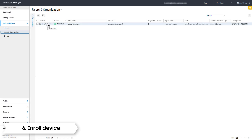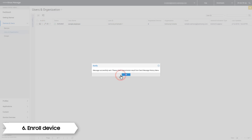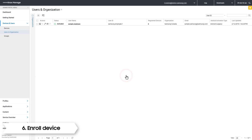To do this, click the Mail icon under the Actions header. It will ask if you want to send a mail template. Simply select OK. An email has now been sent with a link for the user to download the MDM agent.